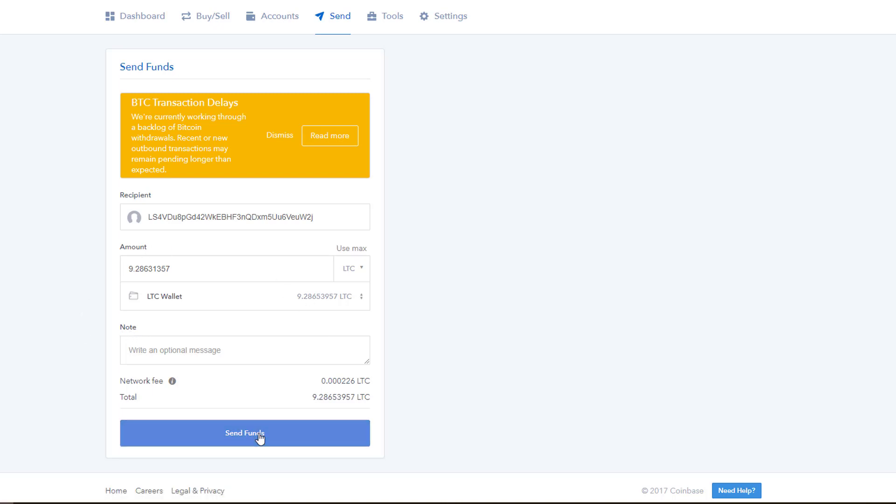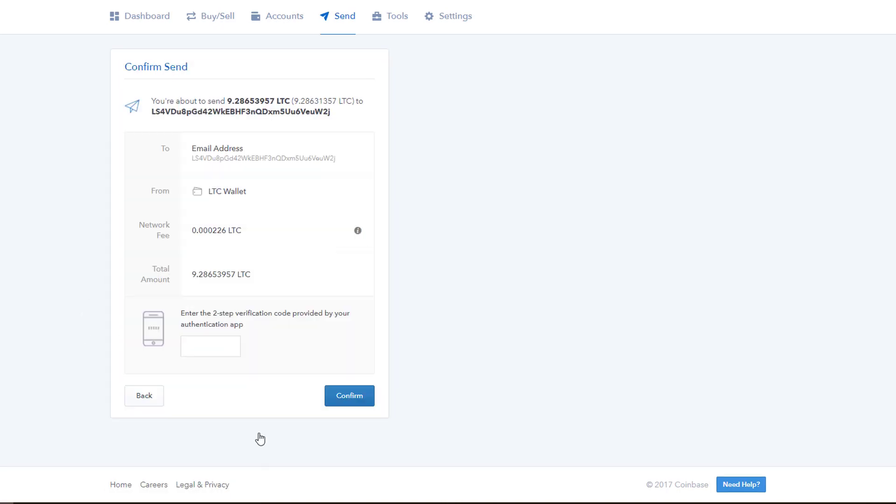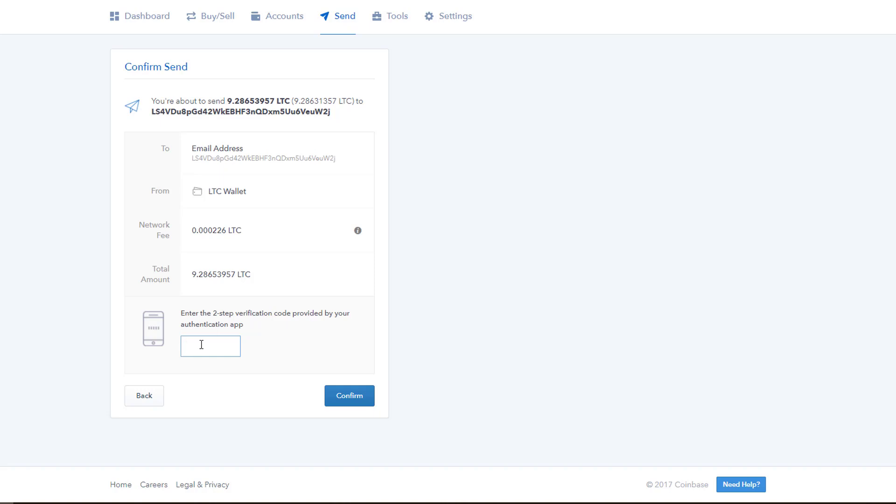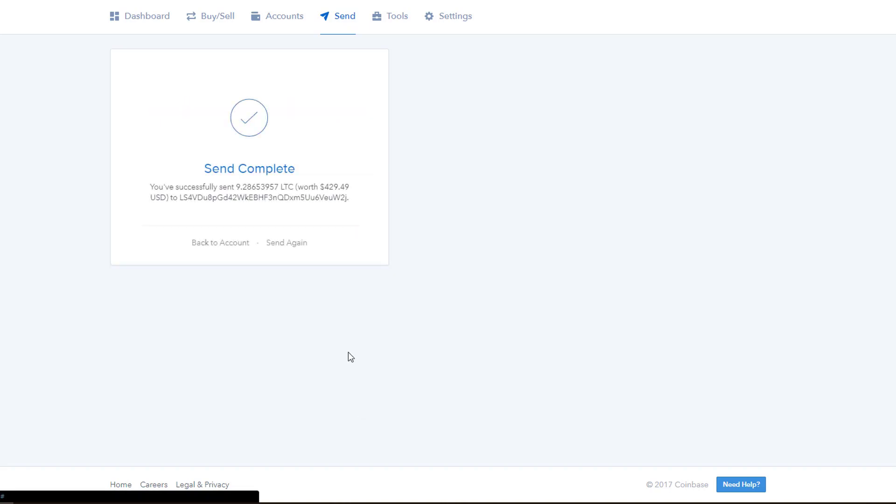Coinbase will make you go through a two-factor authentication every time you do this for security purposes. So you'll likely need to pause the video here and set up Google Authenticator on your smartphone if you haven't done so already. This is also the last chance to make sure that everything looks good, so do that. I enter the temporary code from the Authenticator and click the confirm button and we've sent our crypto.